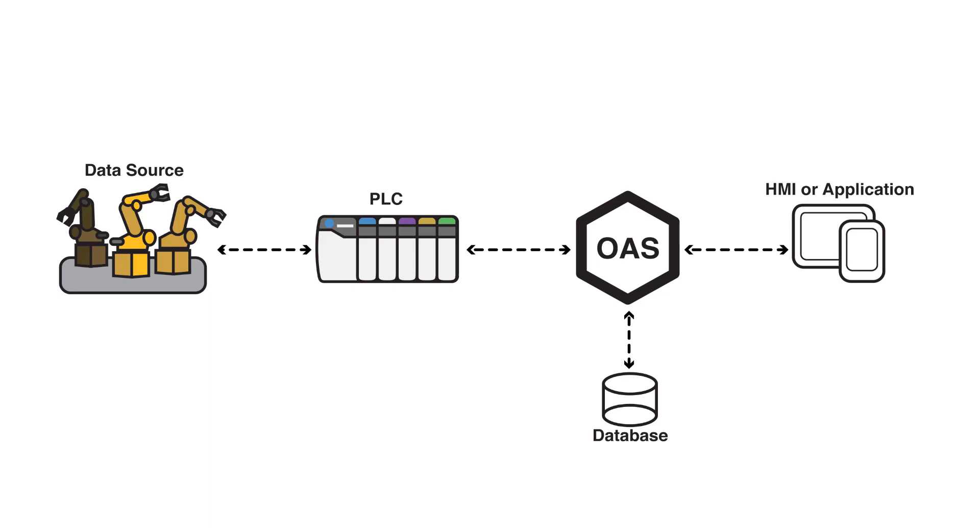Here we see a typical OAS configuration. We have a data source connected to a controller that's bringing into the OAS system for our tags. That data can then optionally be logged to a database or .NET application. One of the important aspects of any IoT system is reliability.